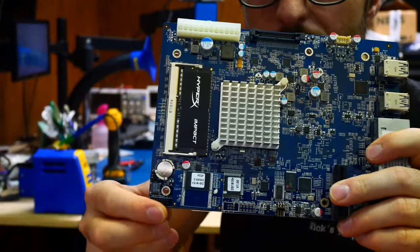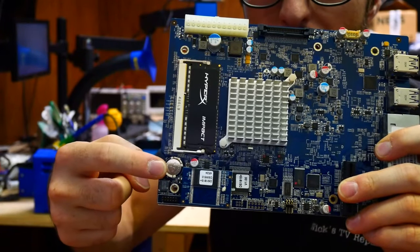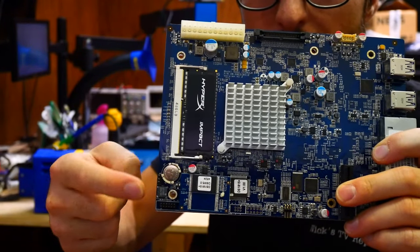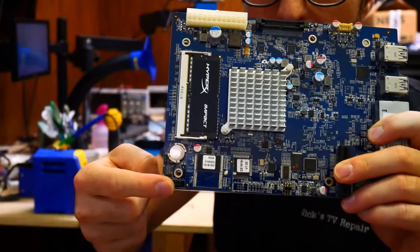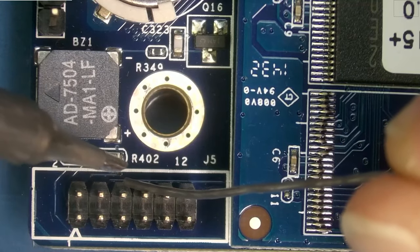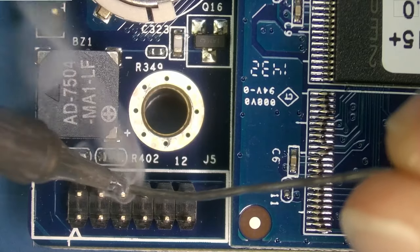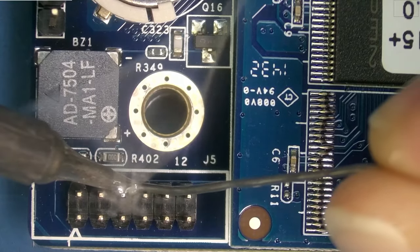For perspective, J5 is right below the CMOS battery, just down here. So we're going to start by tinning our pins over here.